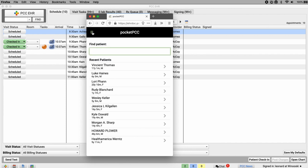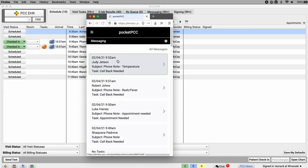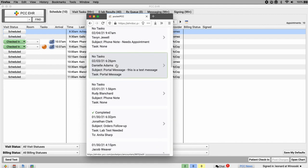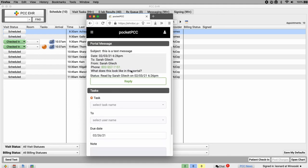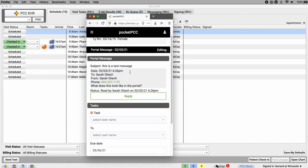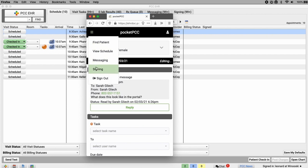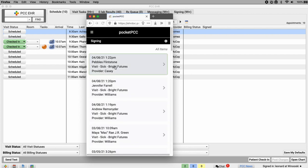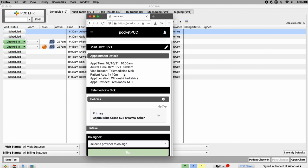Messaging opens the messaging queue, where I can review messages, add phone notes, and create tasks related to any message. Likewise, the signing queue, I can review and sign all signable items, just like in PCC EHR, all from my phone or web browser.